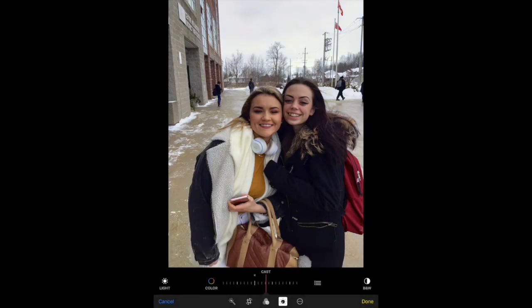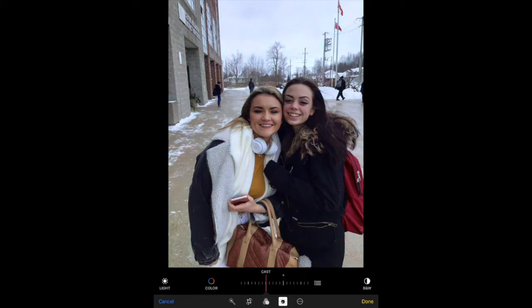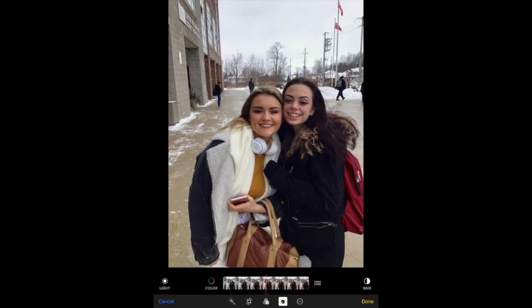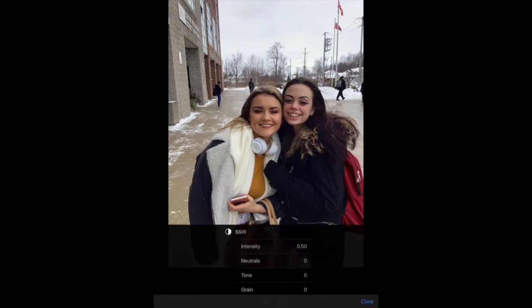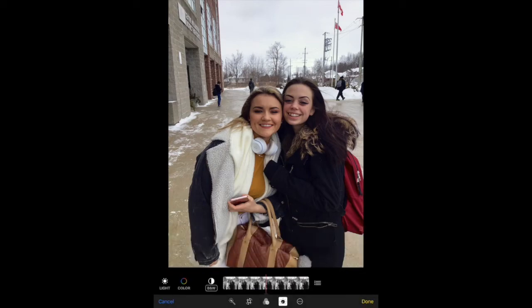Cast lets me warm my photo or make it colder. It's already a pretty cold day, but if I drag cast to the left I'm adding blues and making my photo quite a bit colder, or I can warm it up by going the other way. I'm actually going to warm up my photo a little bit. And finally, if you want to make your image black and white, you can change the black and white options there.